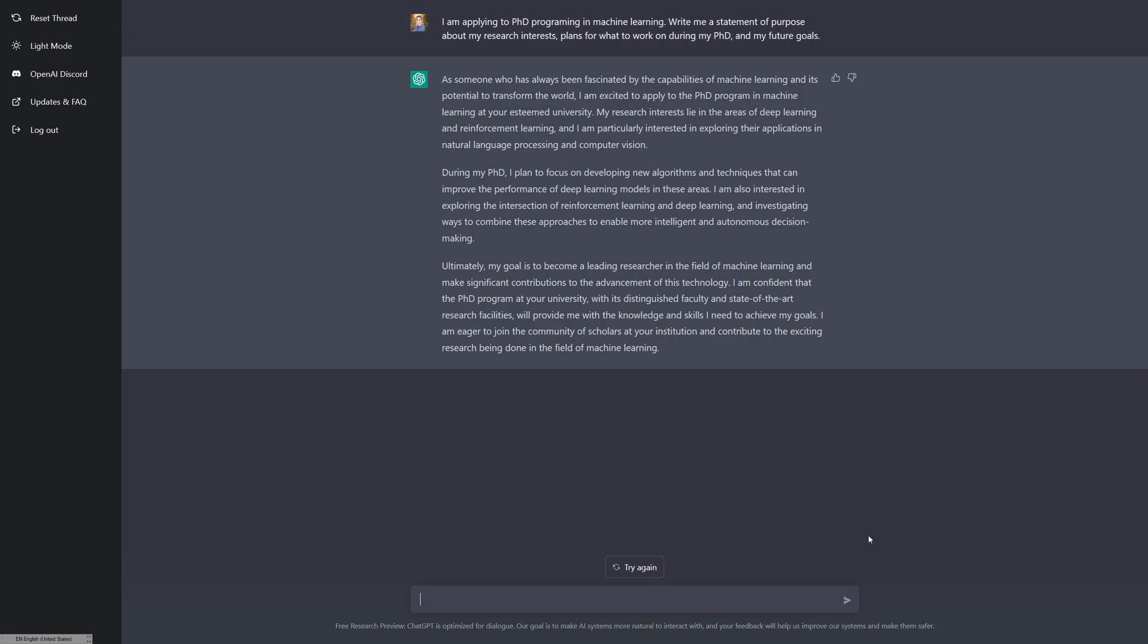Wait, reinforcement learning, how did I get that? That's actually right. I'm not sure if that was a guess or maybe it's because reinforcement learning is quite popular right now. Or maybe it was because this was trained... surely not. I am particularly interested in exploring their applications in natural language processing and computer vision. ChatGPT is reinforcement learning that has been applied to natural language processing. Interesting. A little bit of meta right there.